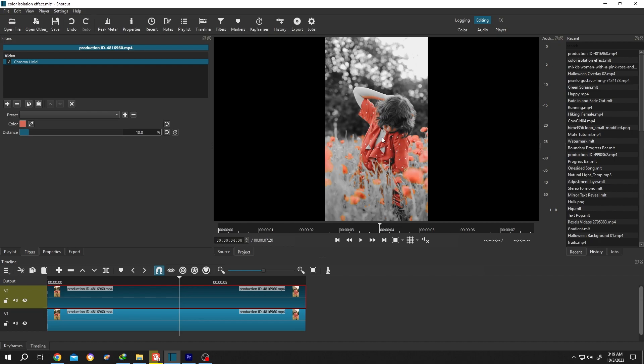Now suppose you want to add some extra area. For that, increase the distance a little bit, like from 10 to 11.5 or 12. See, more area selected.